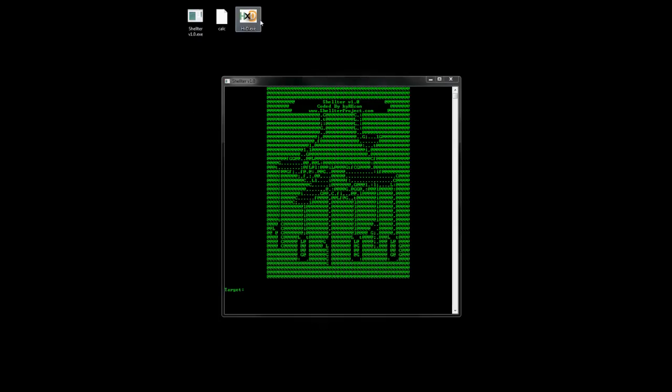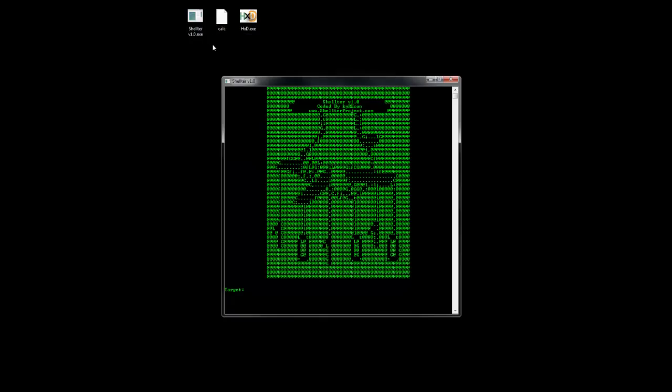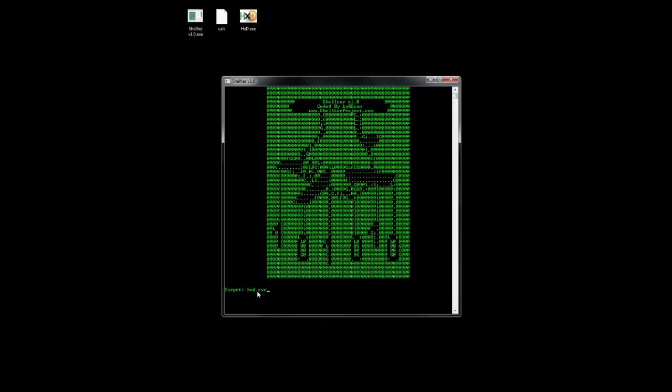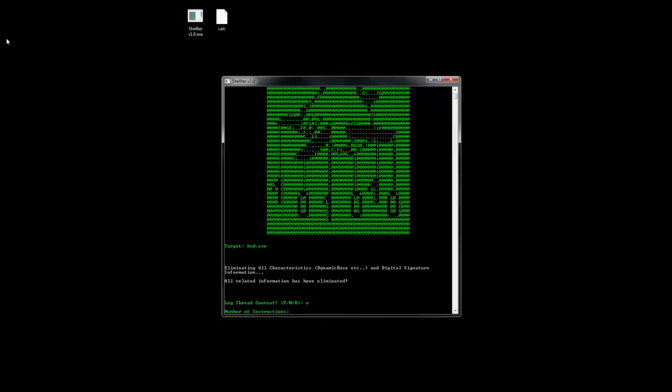So here we have a hex editor, a legitimate application, where we're going to inject a basic shellcode that just launches calculator. We're not going to use any advanced features, just demonstrate a basic injection.